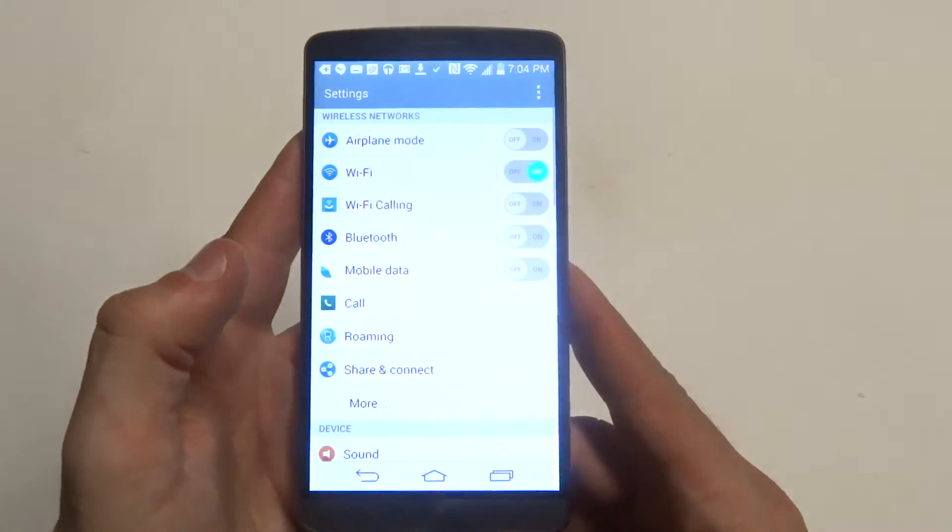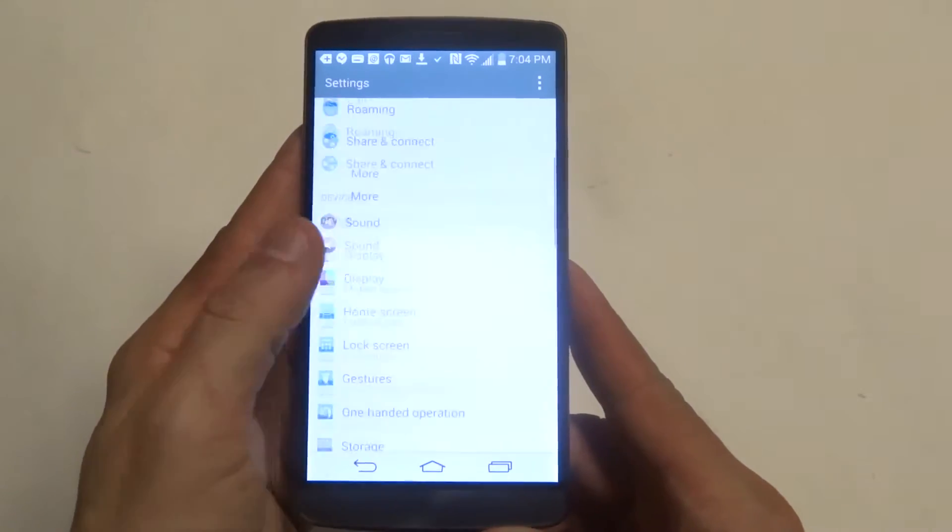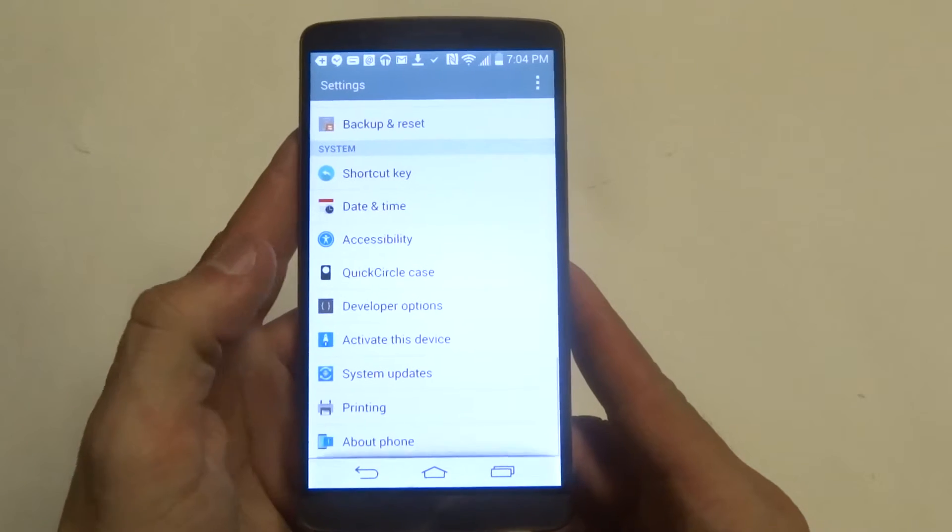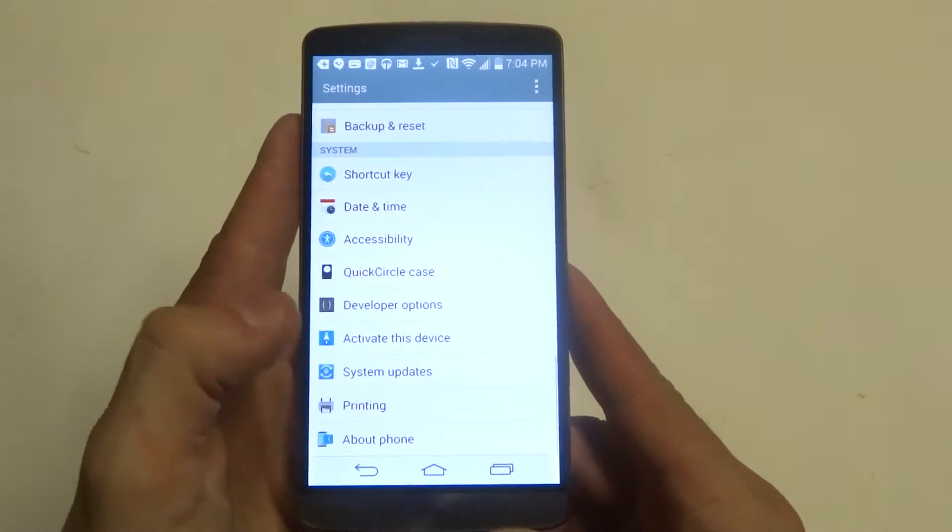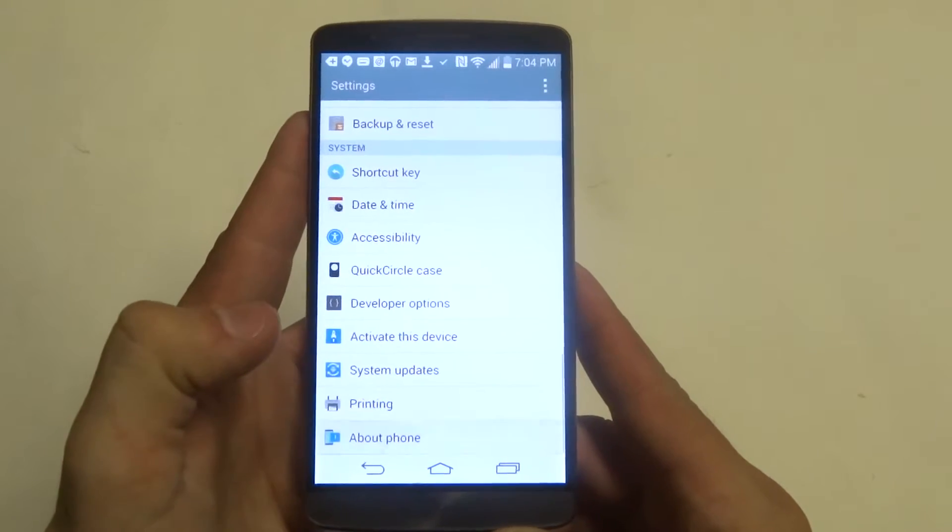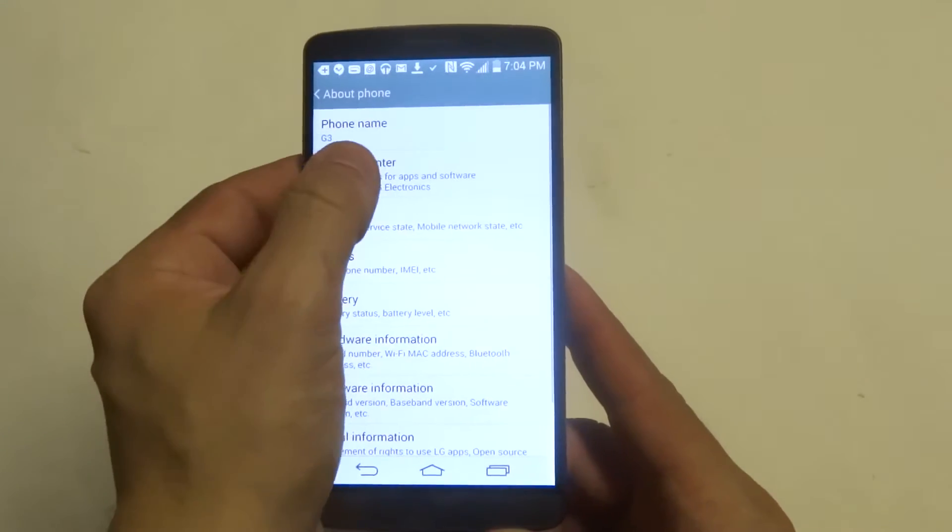To actually check for the updates, you want to go into the settings and you want to scroll down to about phone. From in here you can go to the update center.